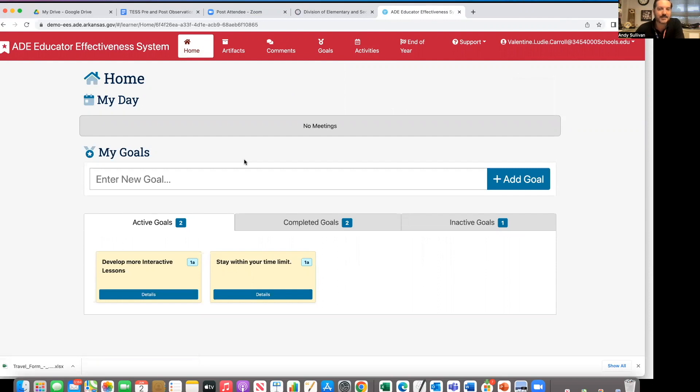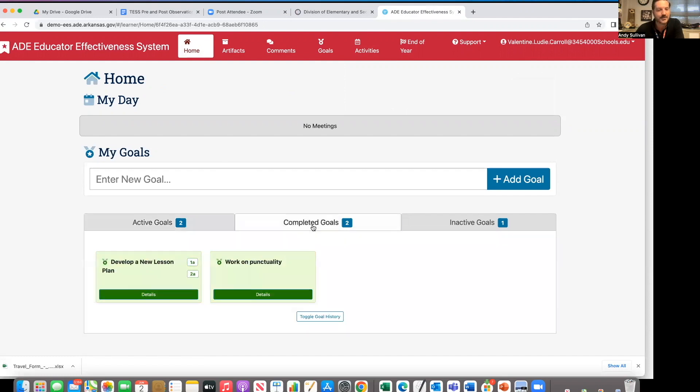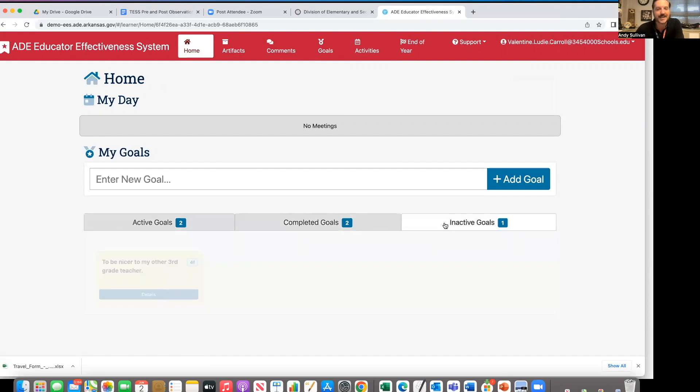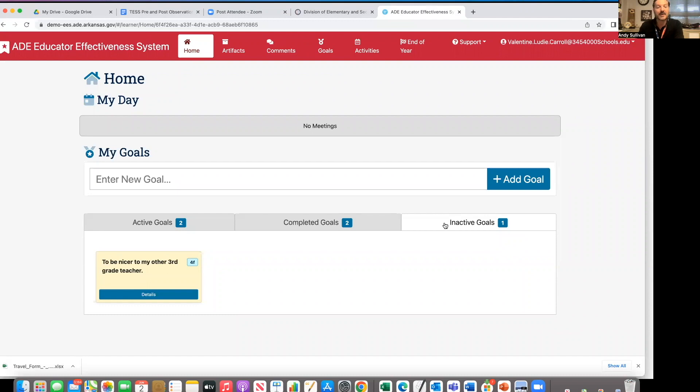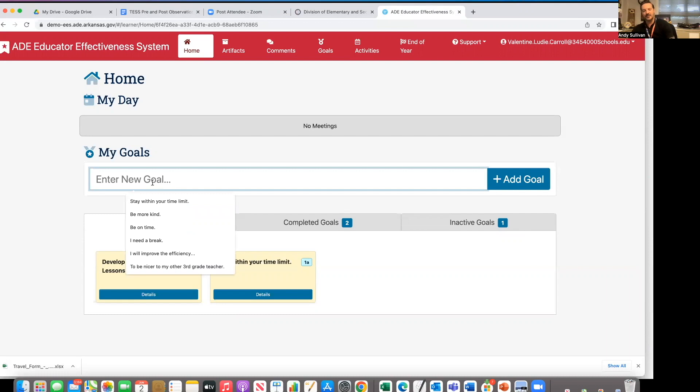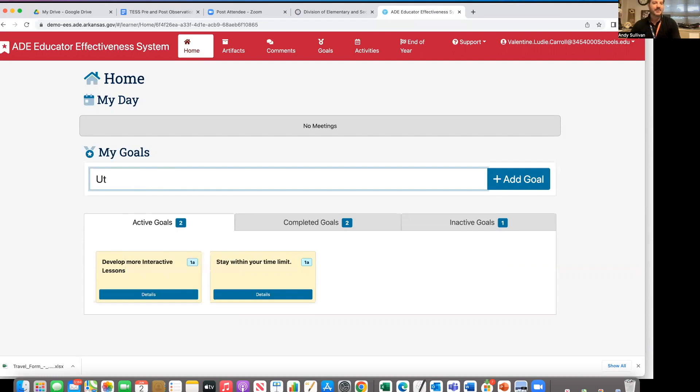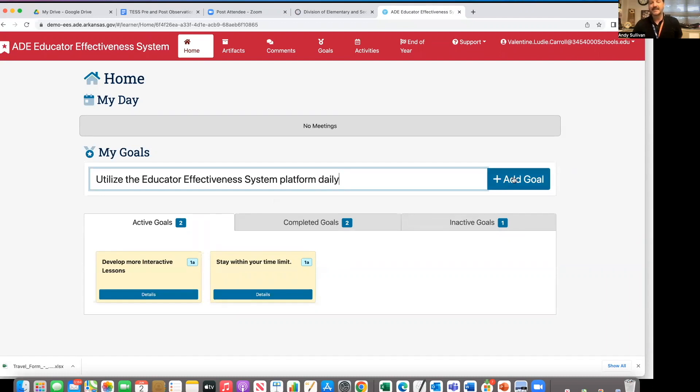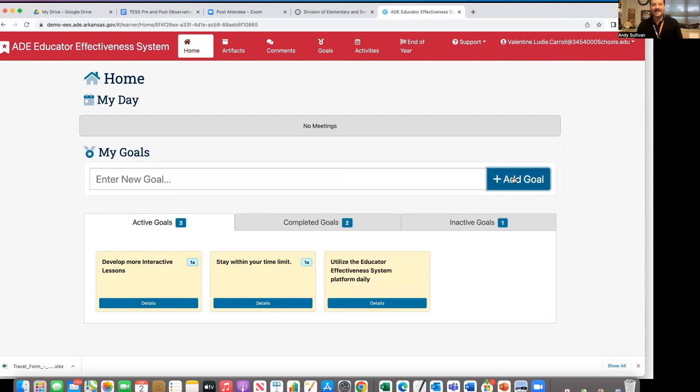Next, let's look at professional growth goals. You see currently I have two active goals, two completed goals, and one inactive goal. As a reminder, an inactive goal means I have set it aside because I'm not ready to work on it right now. Maybe I'm working on something else. There is no rule that says you have to have inactive goals, but we do want you to have that option. So at this moment, I've decided that two goals are simply not enough for me. I would like to add another one, and my goal is to utilize the educator effectiveness system platform daily. To make this a new goal, I click add goal, and it appears.